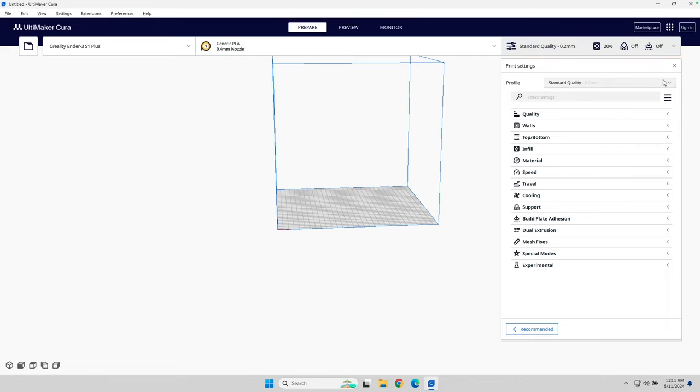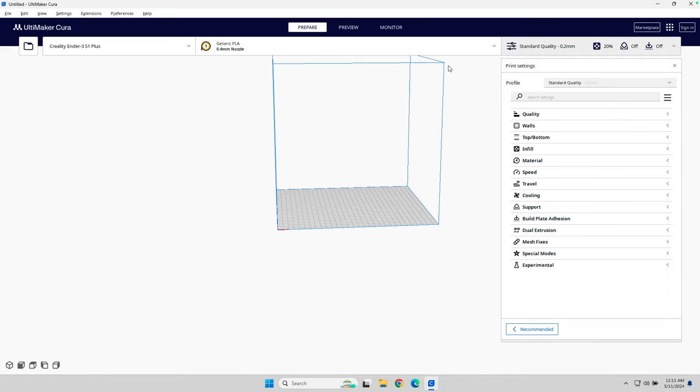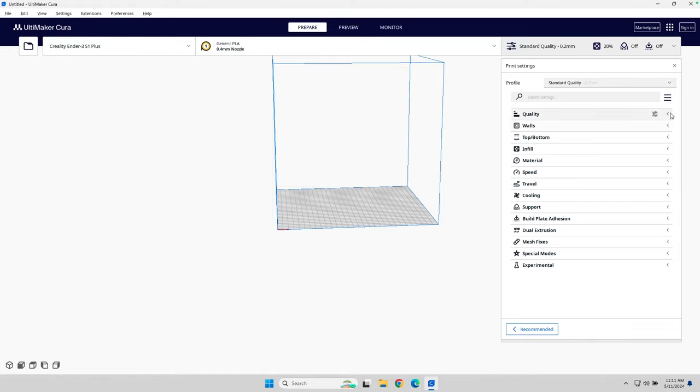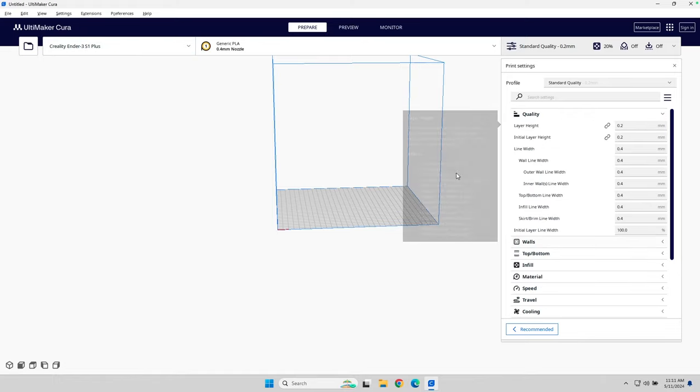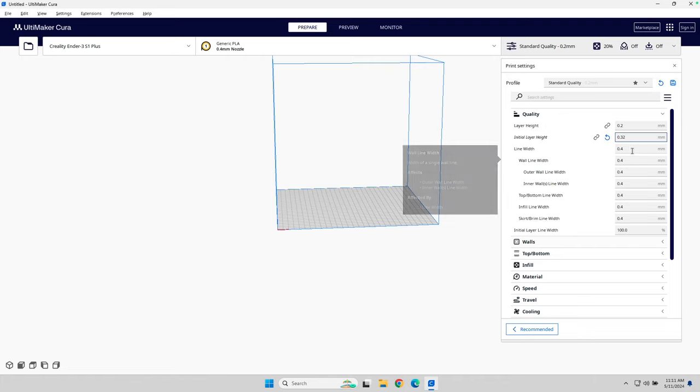Now, the best thing you can do, in my opinion, is you start with an existing profile. These profiles, again, based on the community, are what the community believes is the best settings for the Ender 3 S1+, whichever printer you're using. Now, I have some settings I use, so I'm going to start with quality. By default, I usually do a 0.2 layer height, and then I do an initial layer height of 0.32.